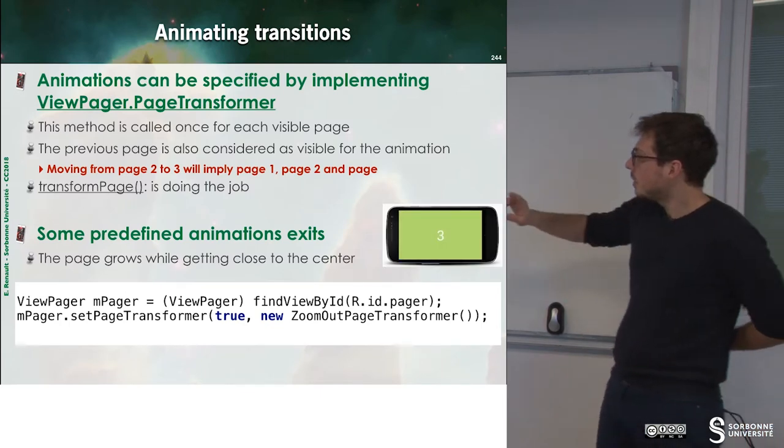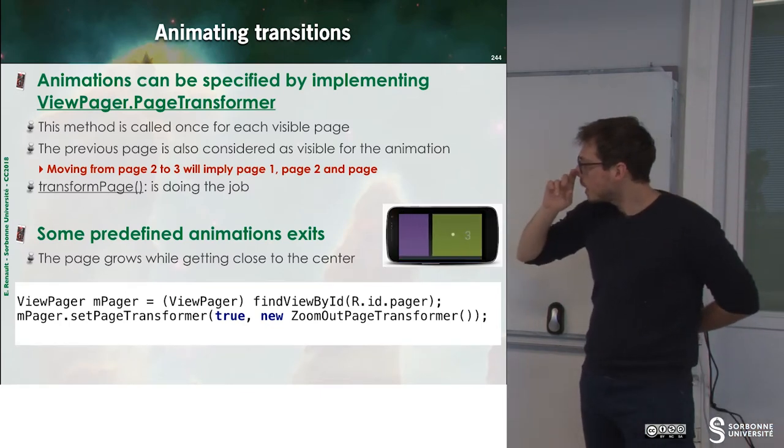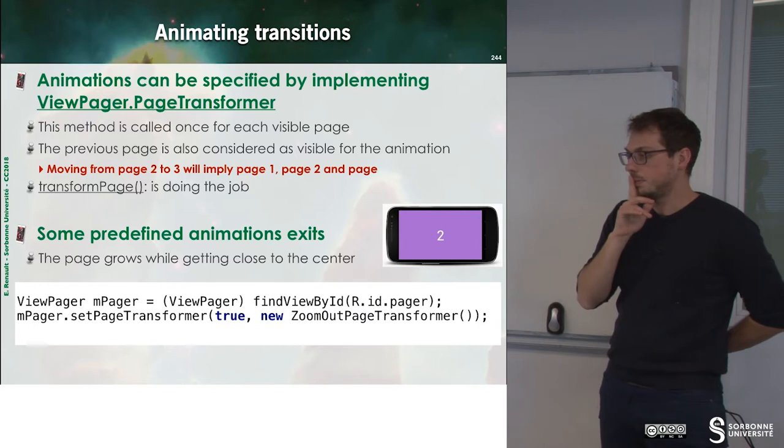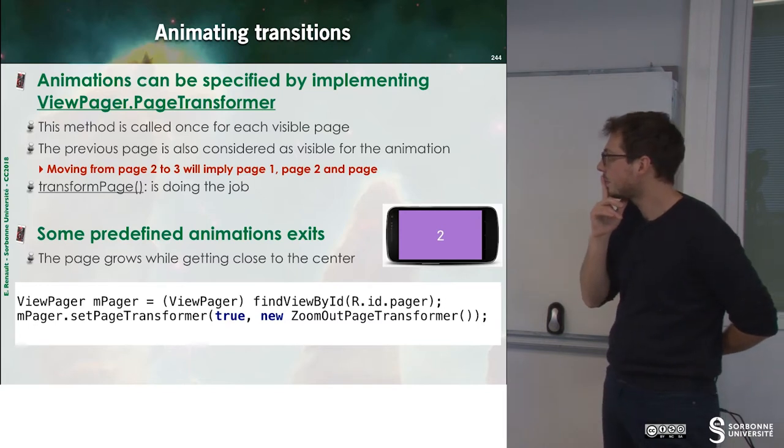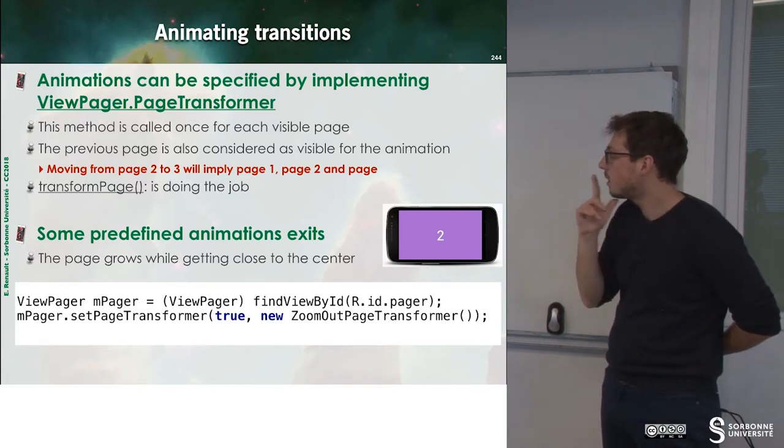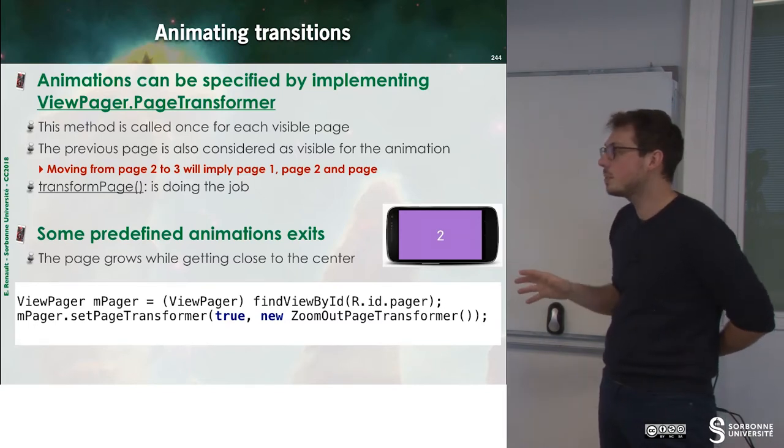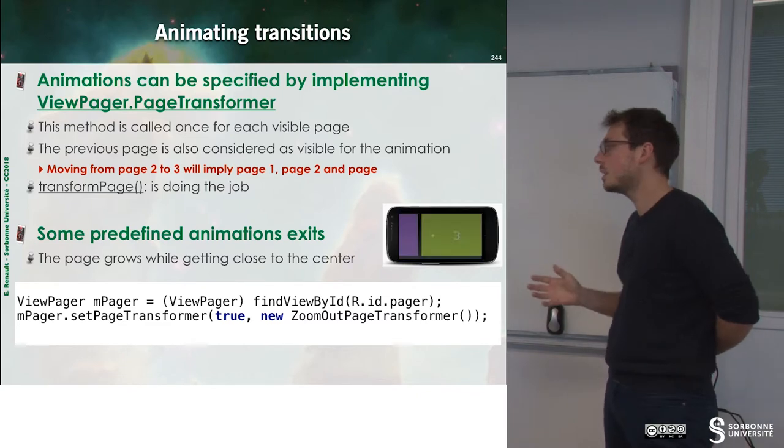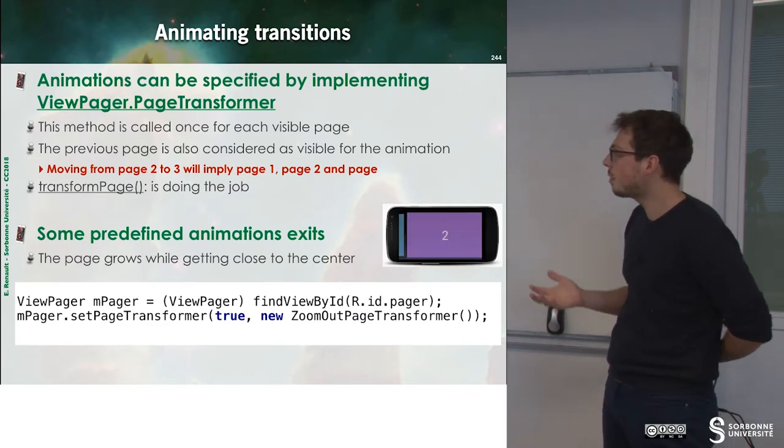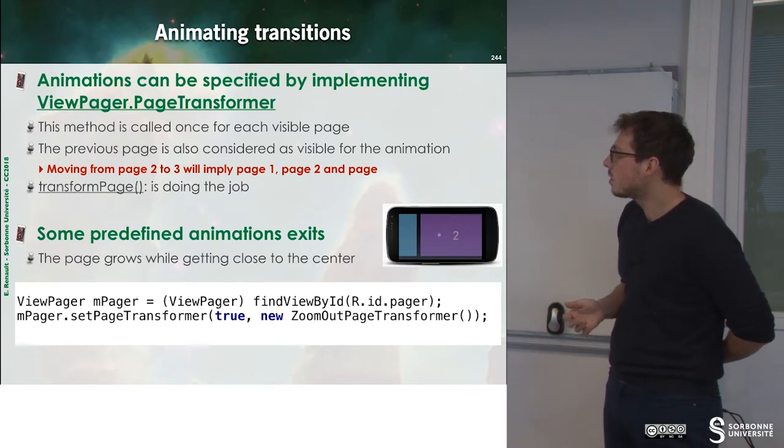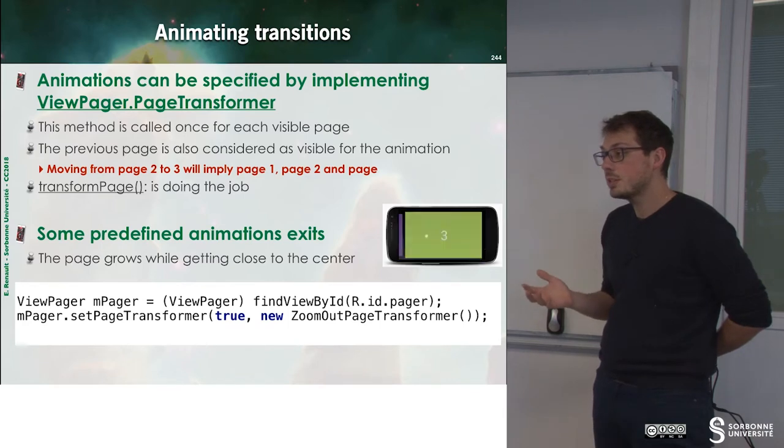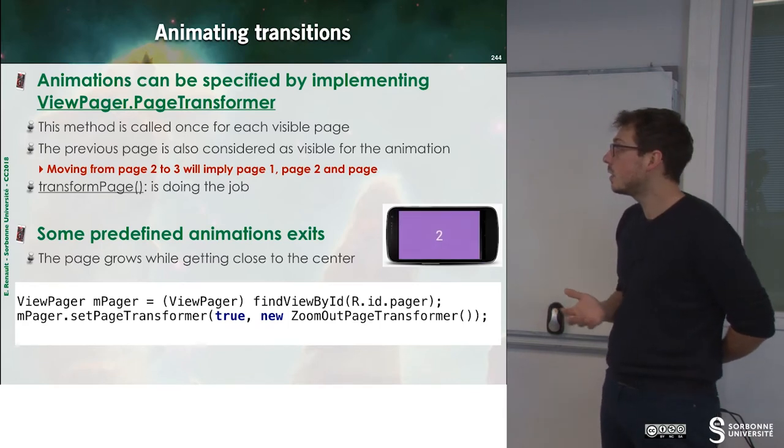So with the slider we can have this kind of animations. So this kind of animation makes your application more friendly.